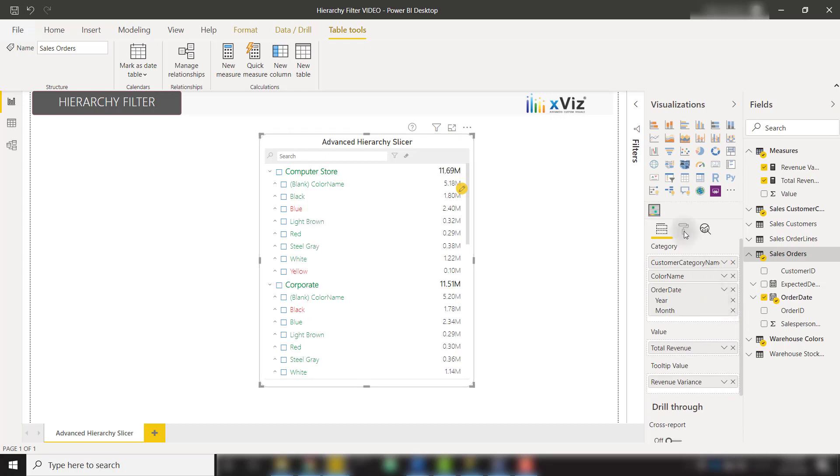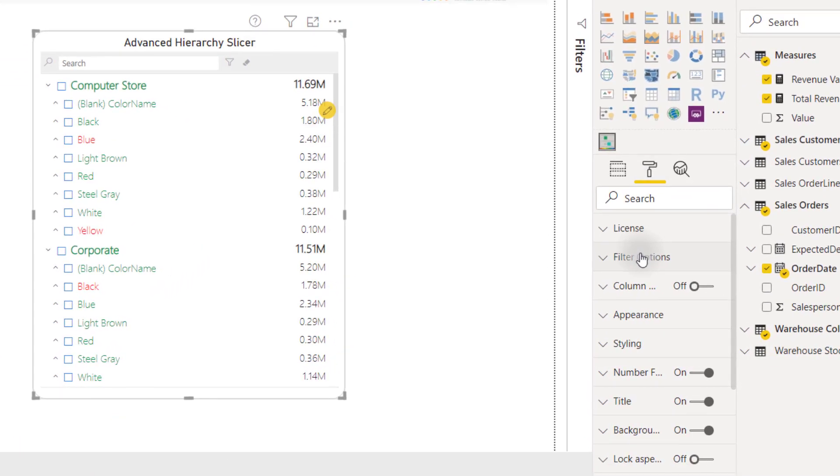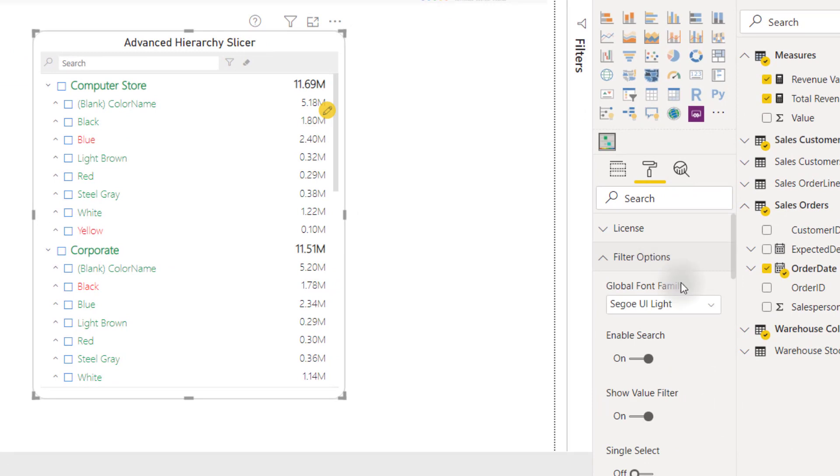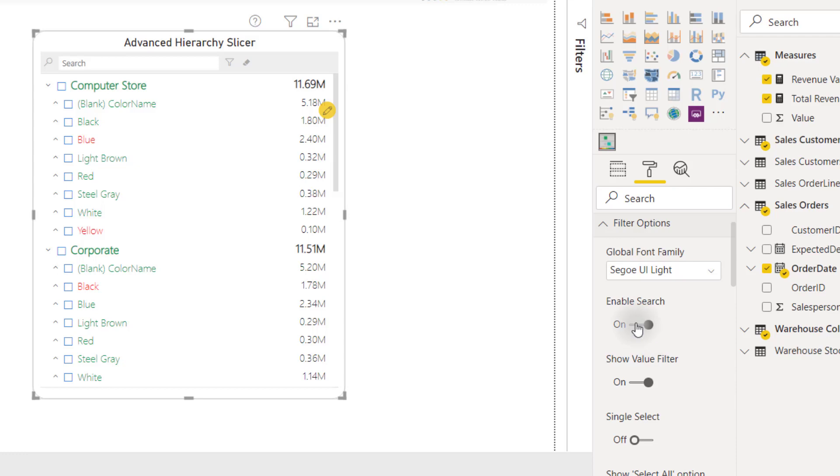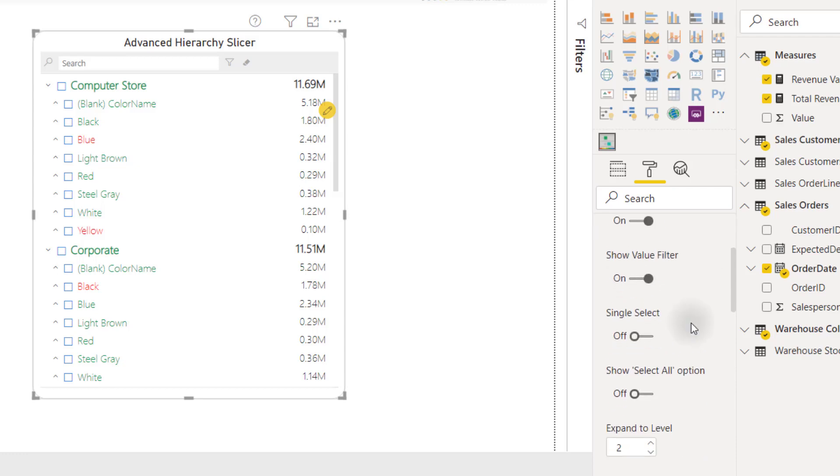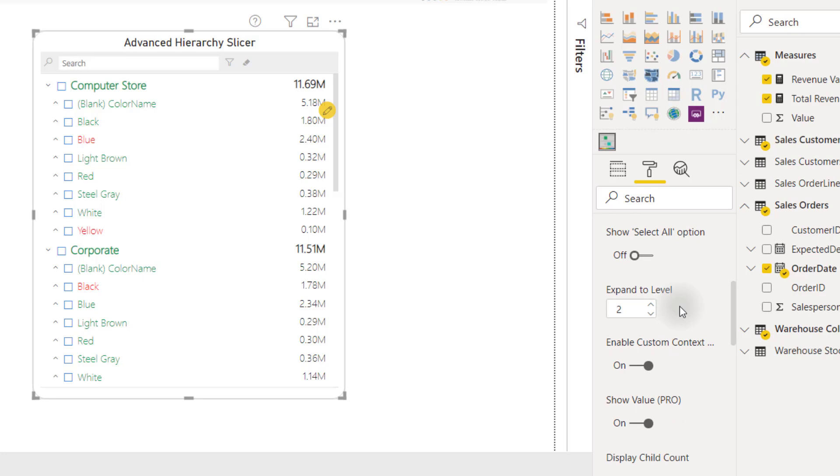Let's go over to the formatting options. Let's go to filter options. From here, we have the ability to change a lot of the options within this custom visual. For example, we can enable search, which I'll touch on in just a second. We can show our value filter, apply single select, or we can expand to a specific level to show as the default view.